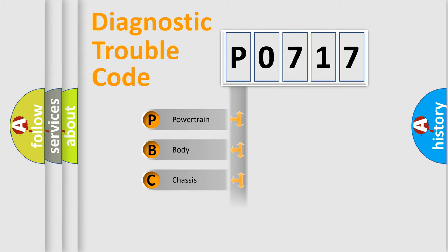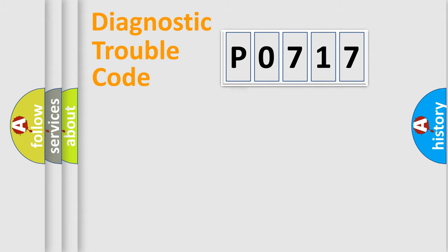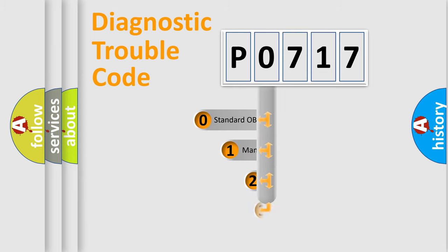Powertrain, Body, Chassis, Network. This distribution is defined in the first character code.